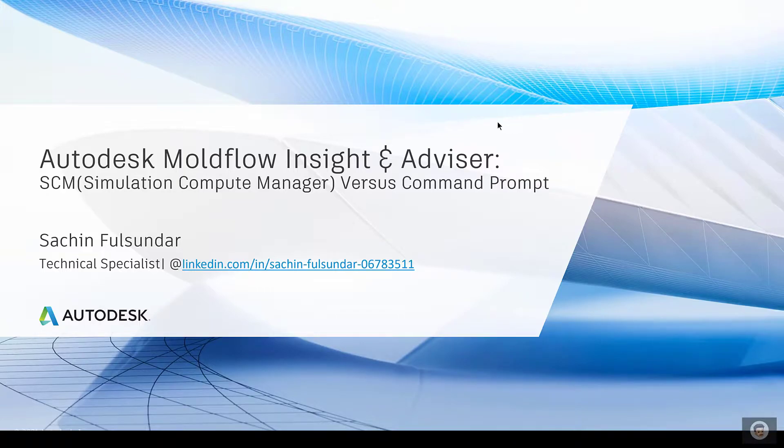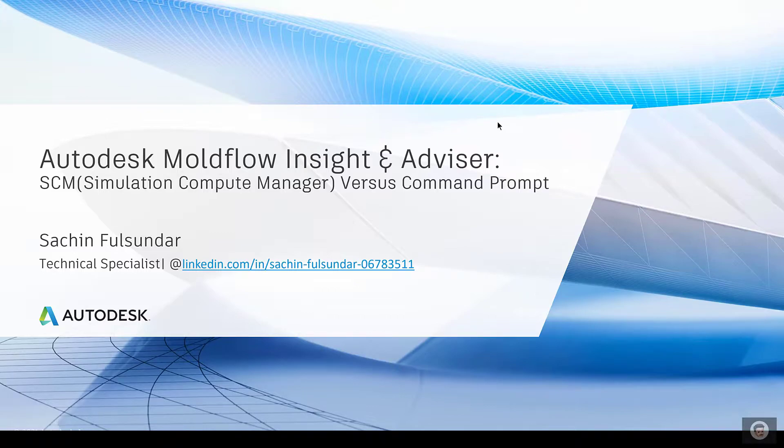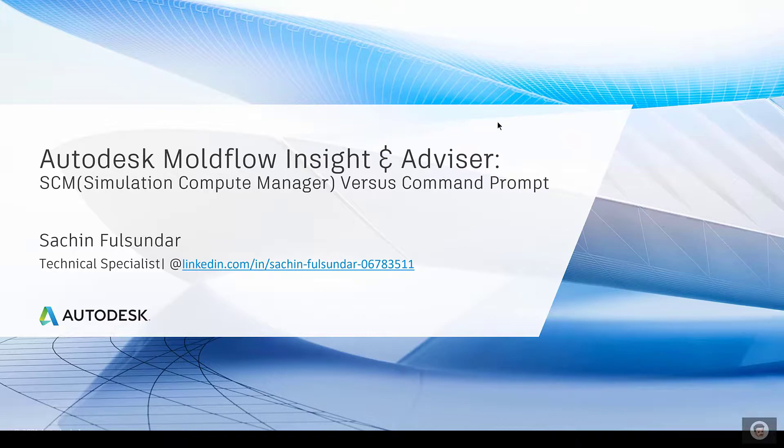Good day. Have you tried another way of running the analysis just going through the Simulation Compute Manager? In today's session, I'm going to introduce you to an alternative way of running the simulation for Moldflow Insight and Adviser.